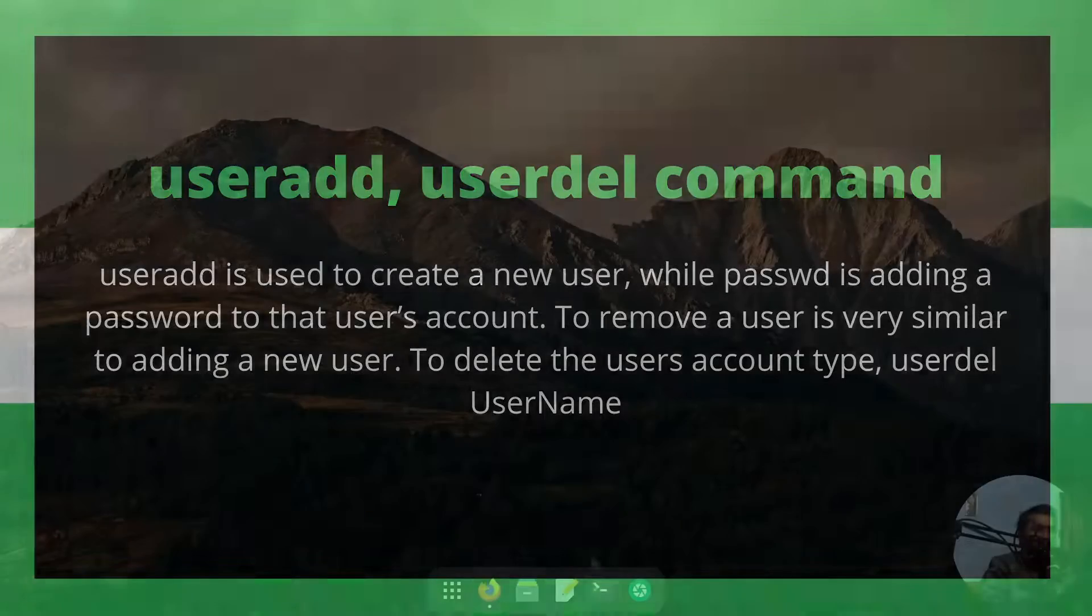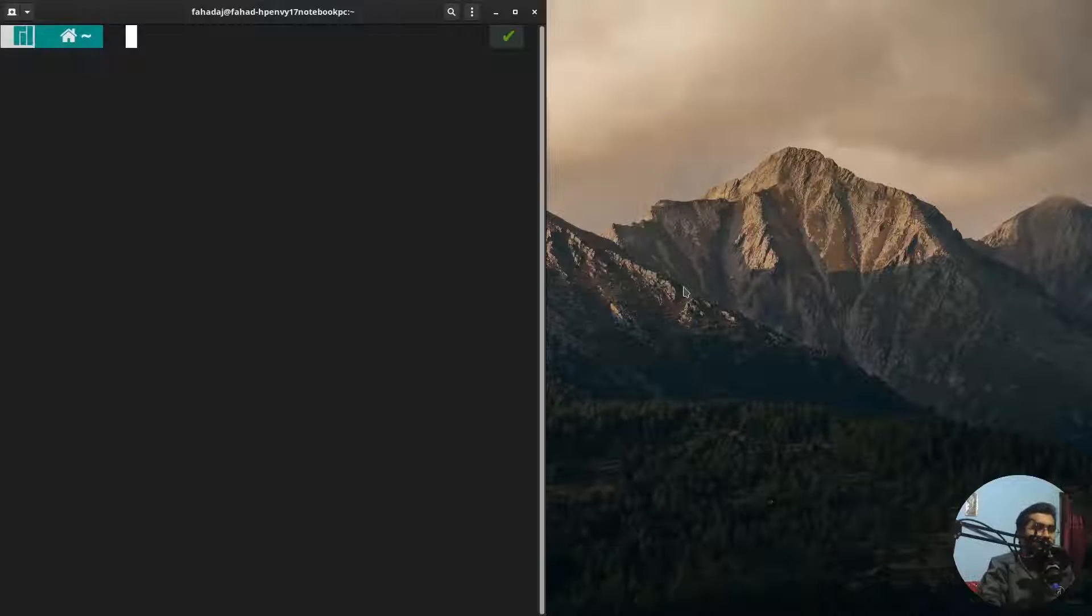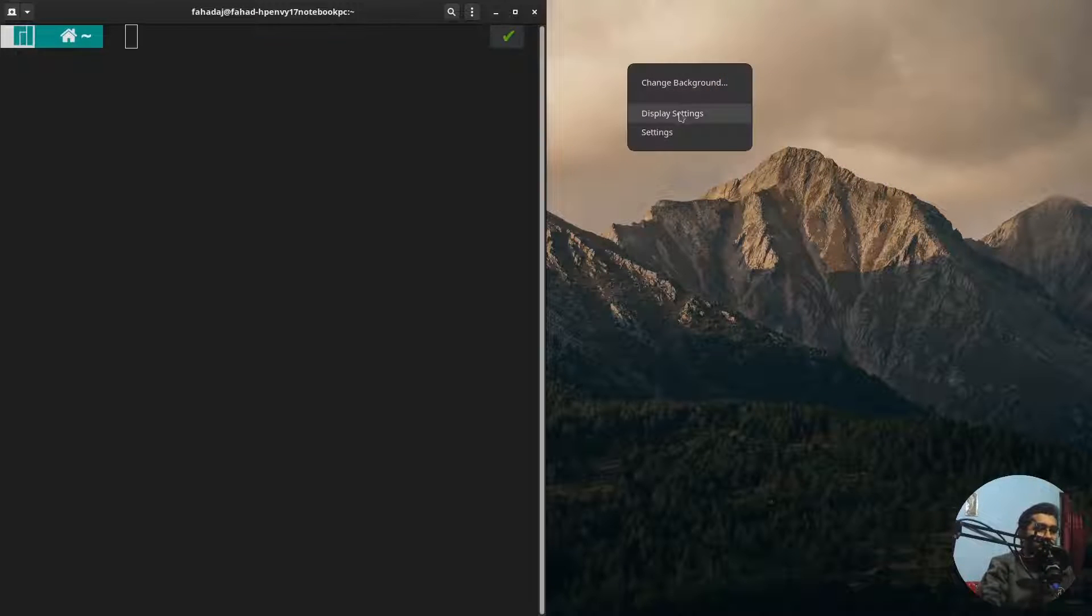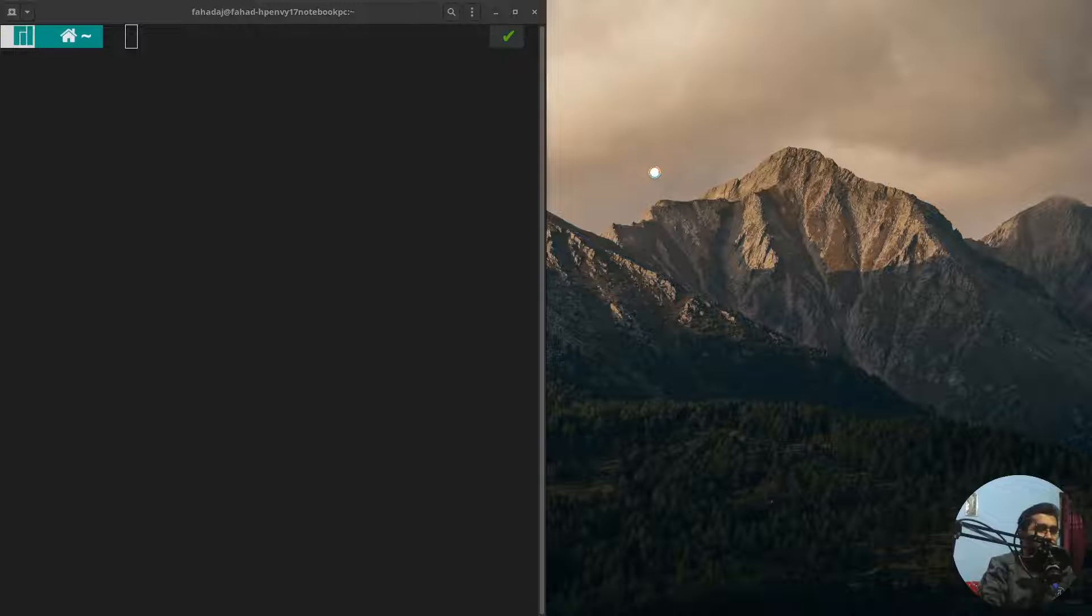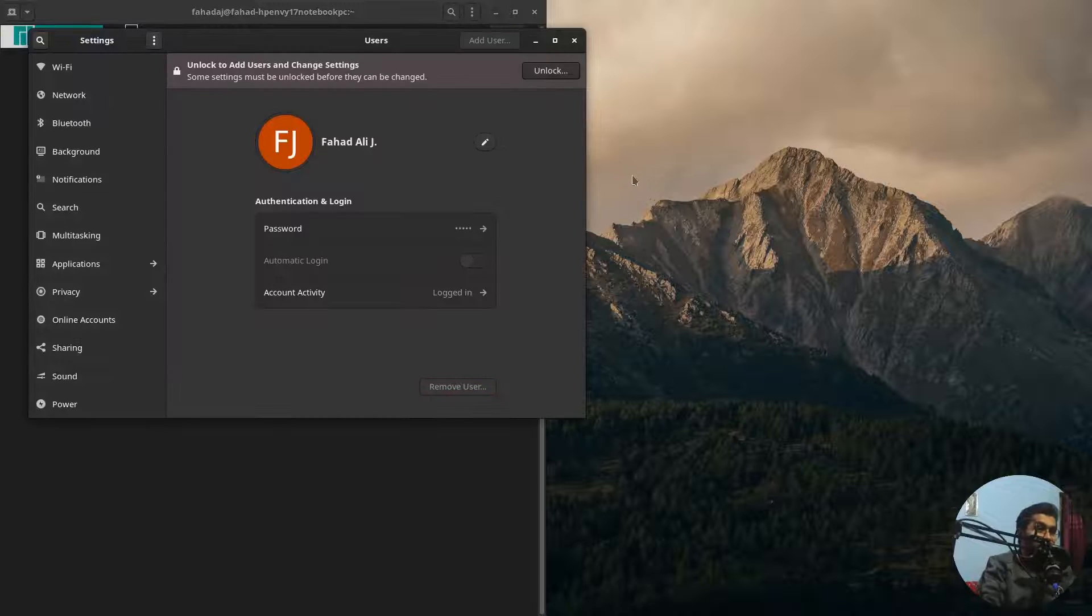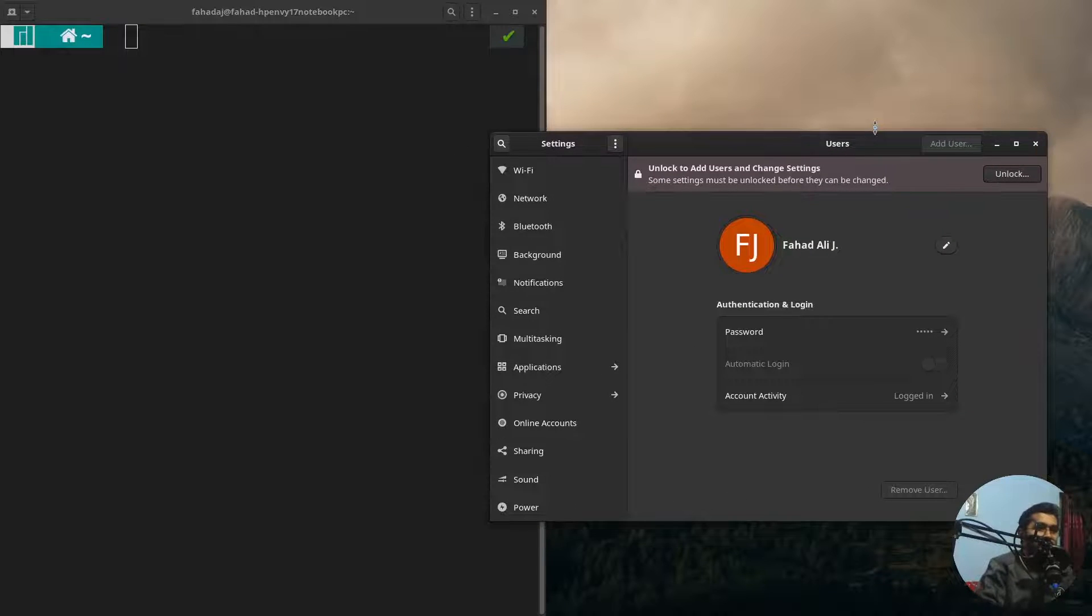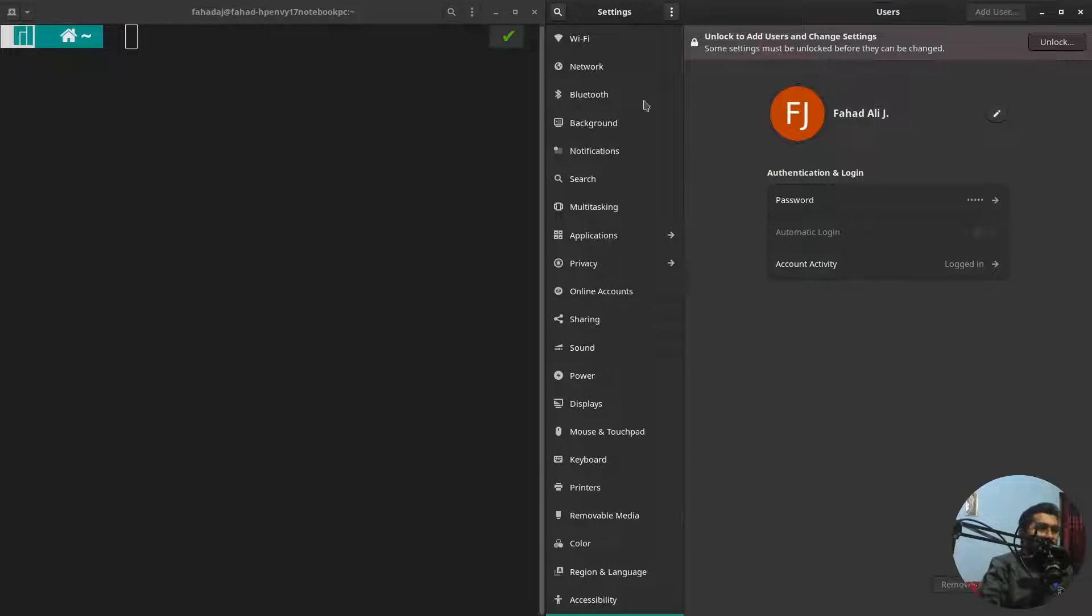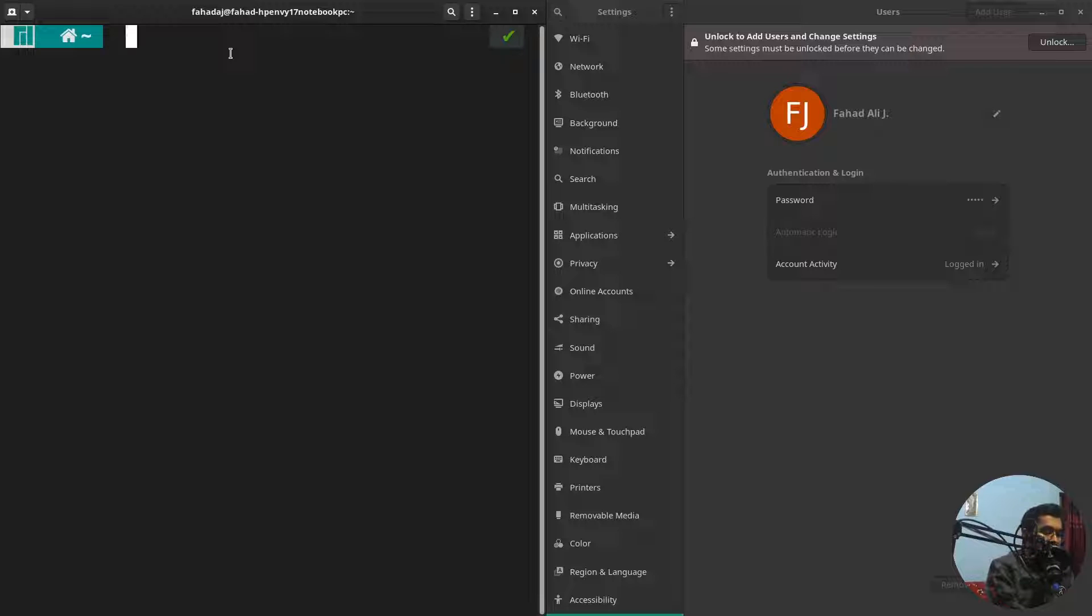All right, first of all I have to open up the terminal. And now I'm gonna go to the settings and show you the number of users currently I have. So currently I only have a single user, so I just want to add another user. So I'm gonna write useradd and it is john.